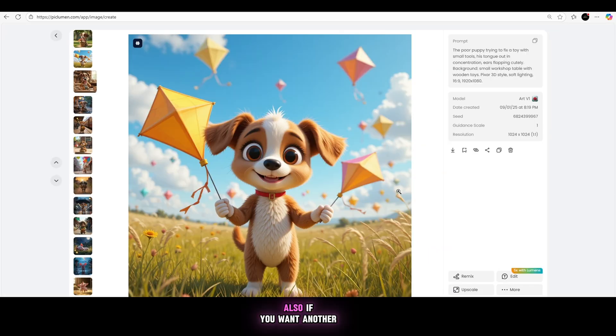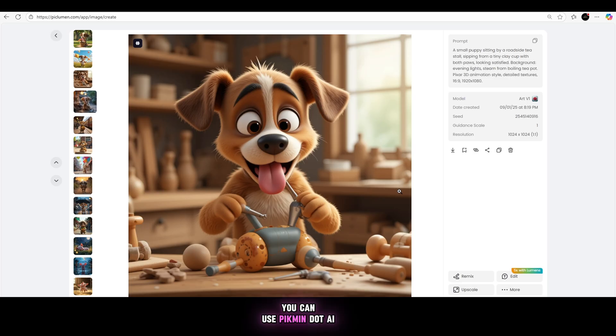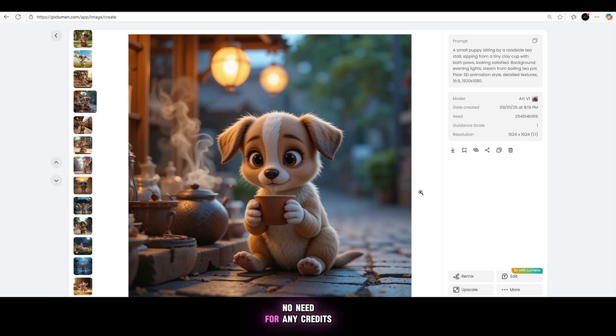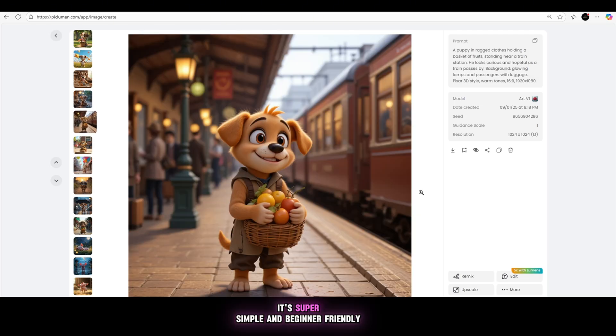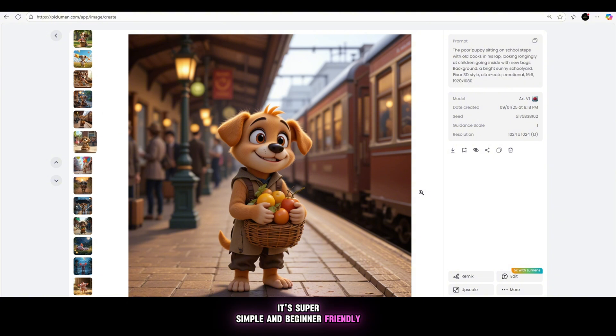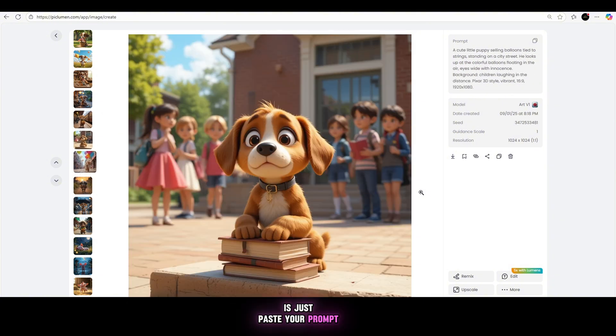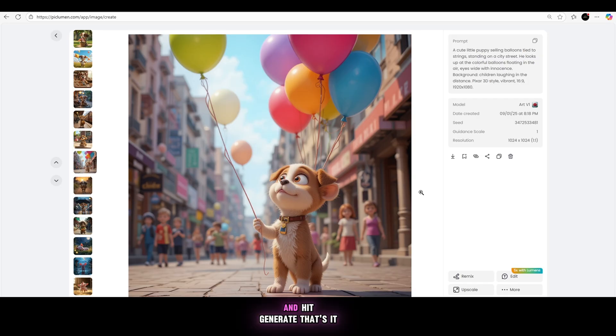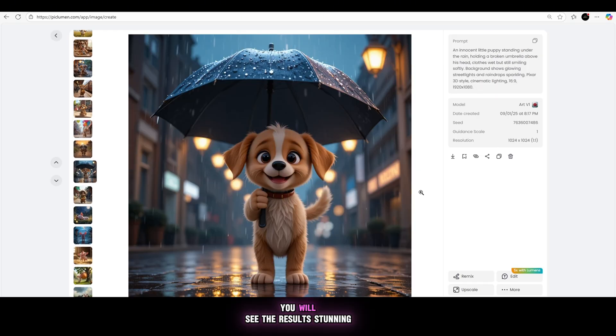Also, if you want another amazing option, you can use piclamin.ai. It's a completely free website. No need for any credits, no need to pay anything at all. It's super simple and beginner-friendly. All you have to do is just paste your prompt into piclamin.ai and hit generate. That's it. In just a few seconds, you will see the results.